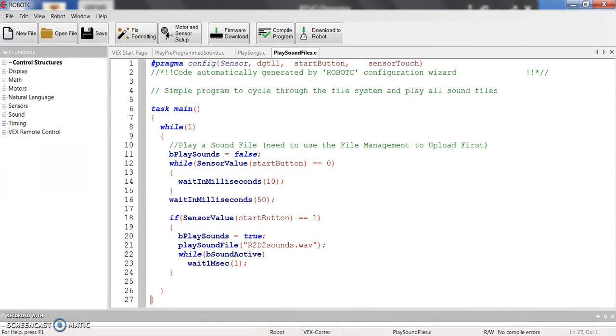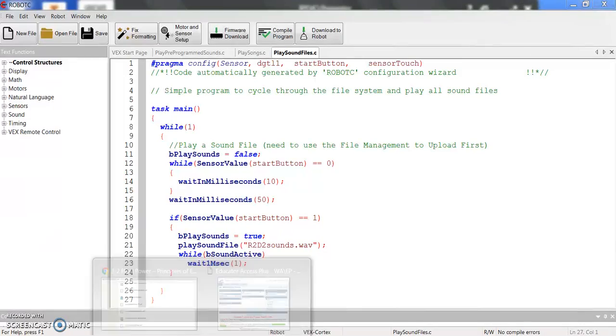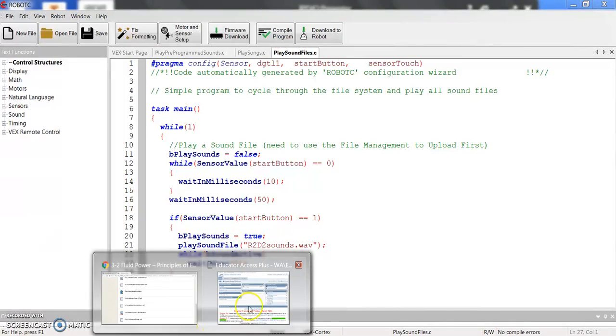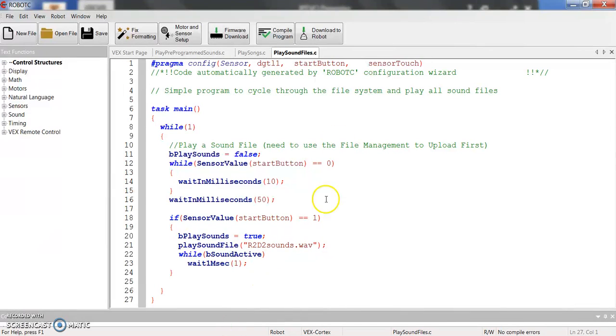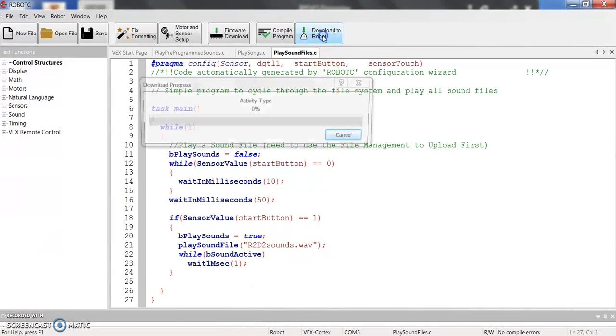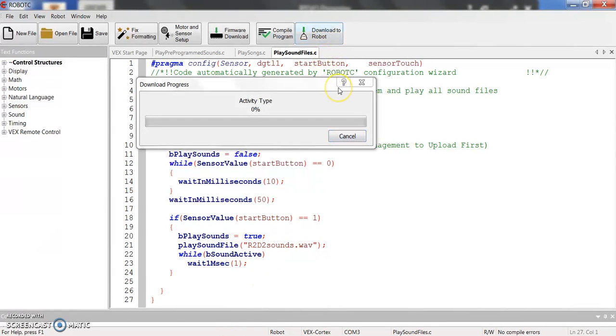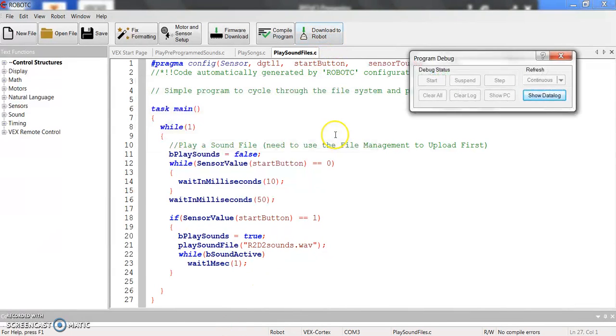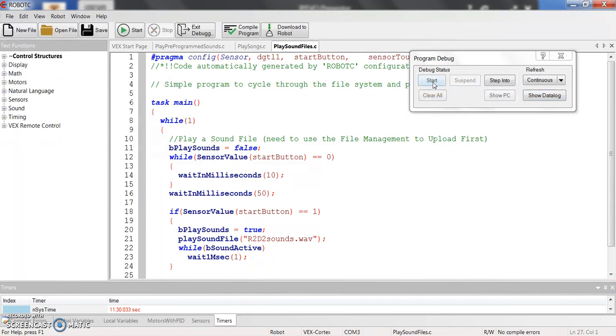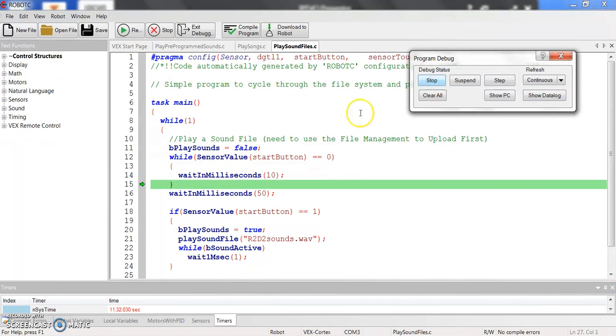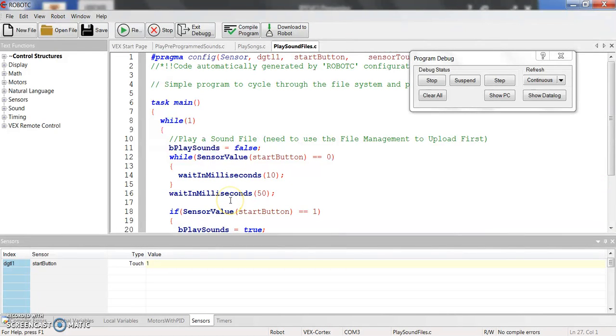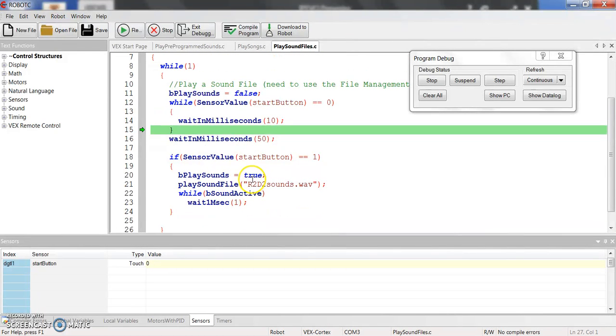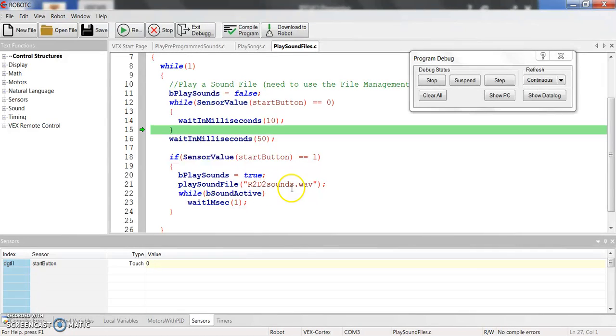So when I now use my debugger window, I'm going to re-download to robot so I can pull open the debugger window. Now it's waiting for that Start button to be pressed. OK. So we're going to press the button. You can see that it goes in and it plays that R2D2 sounds.WAV file.